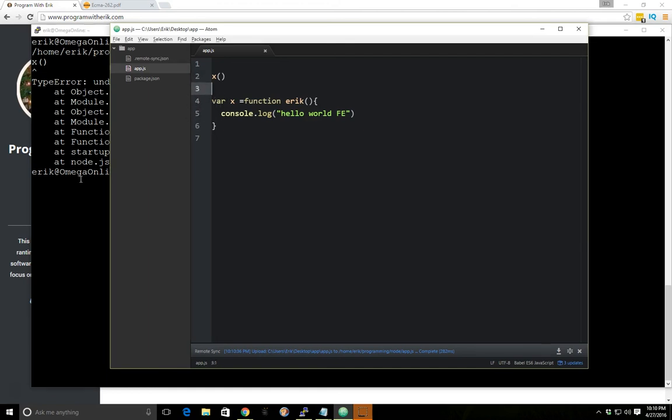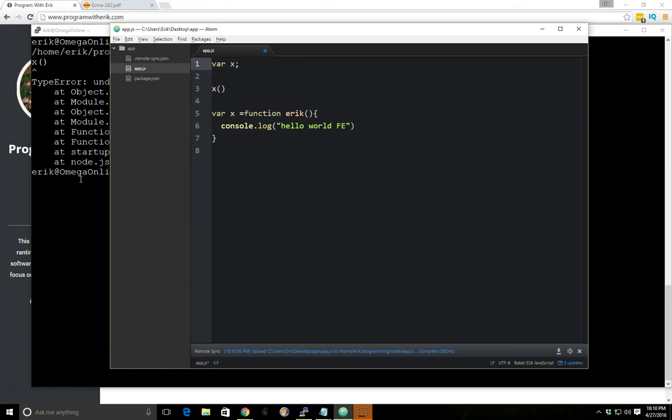it is hoisting it but it just hoists the declaration to the top like this. It doesn't actually hoist the whole function if you do this function expression.